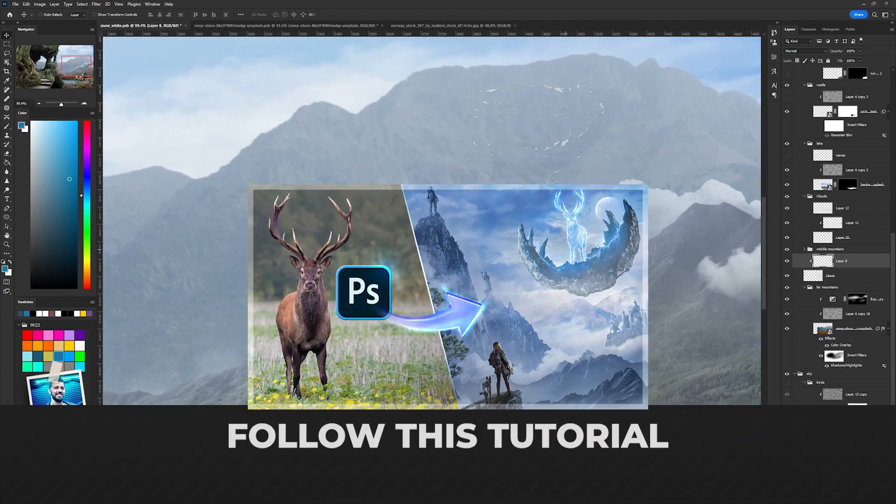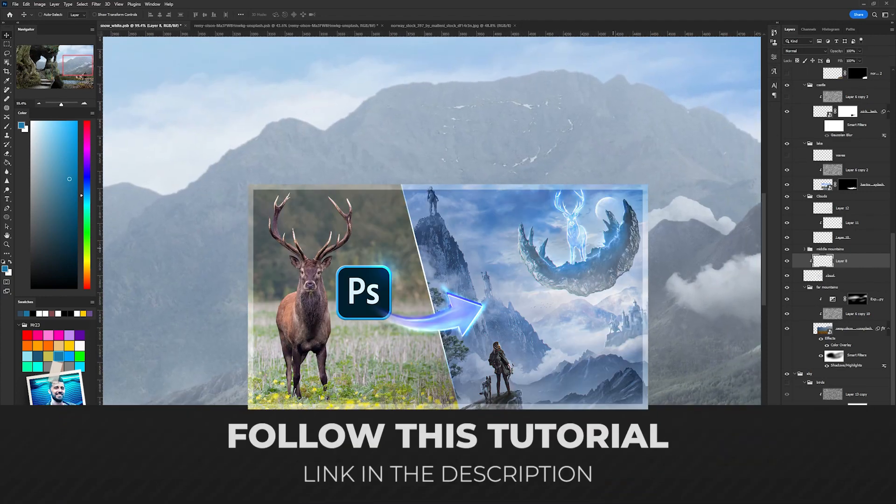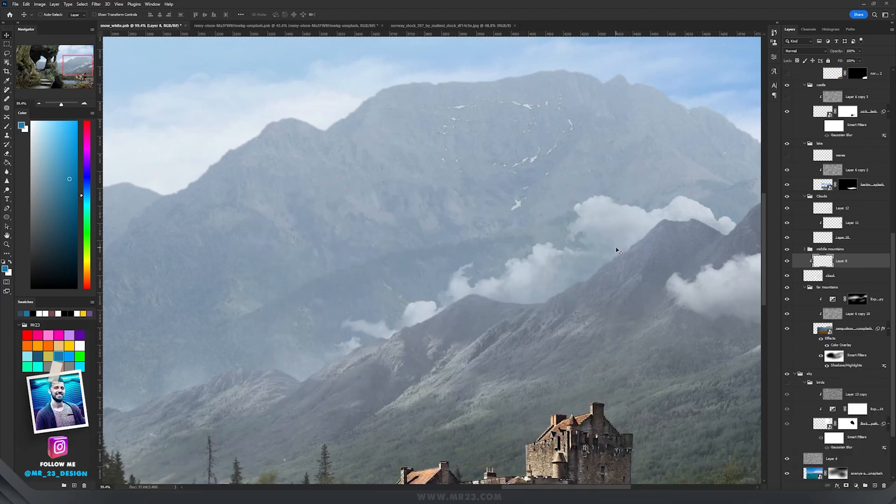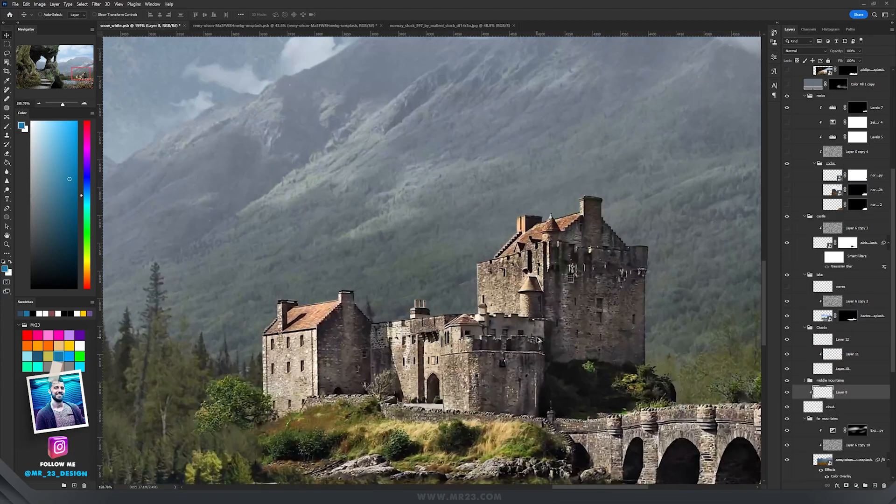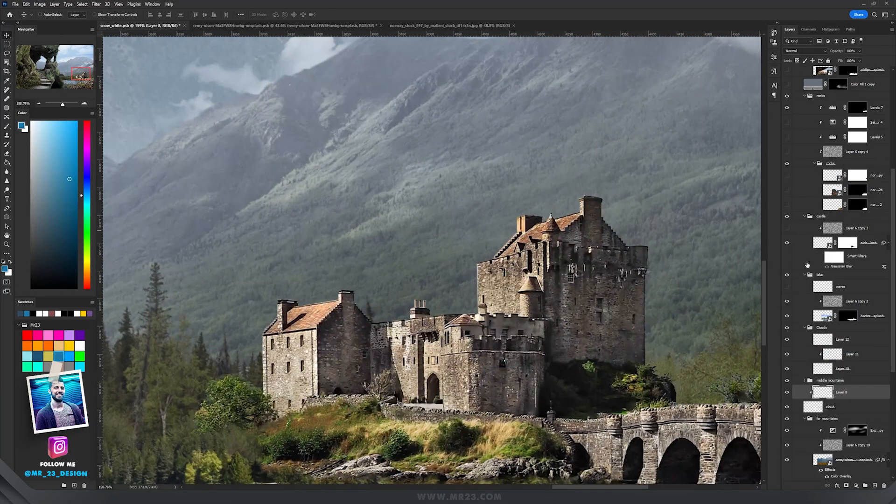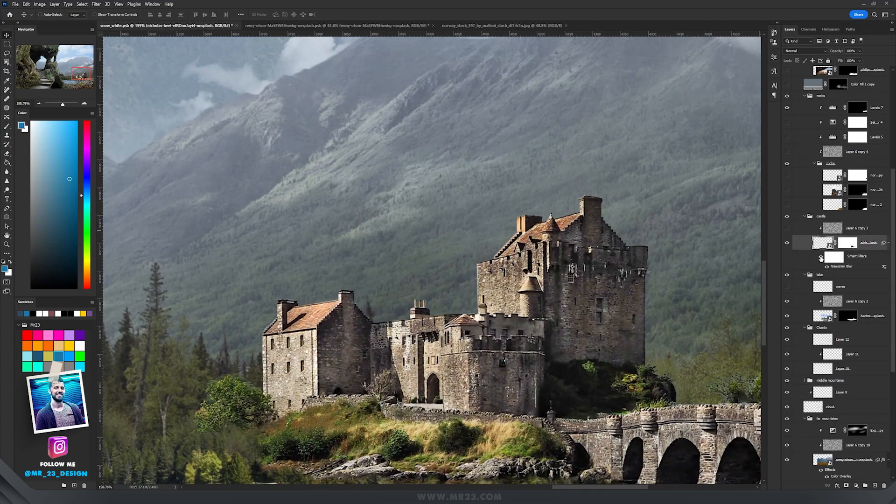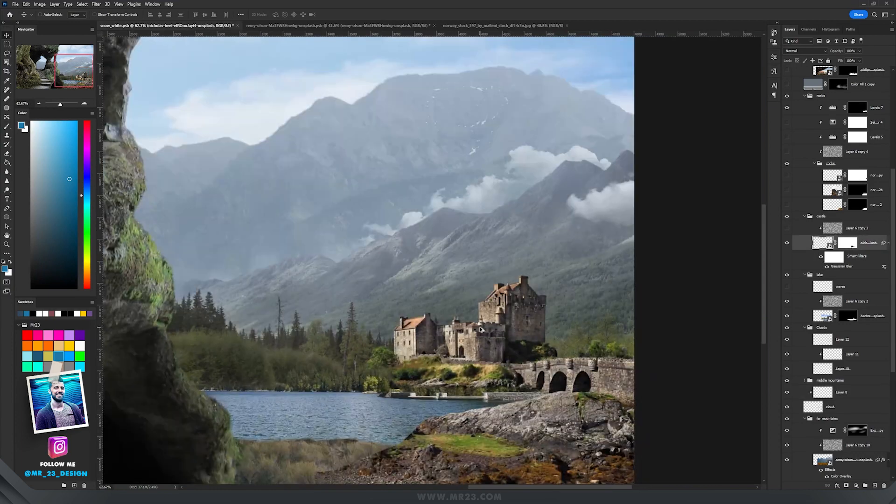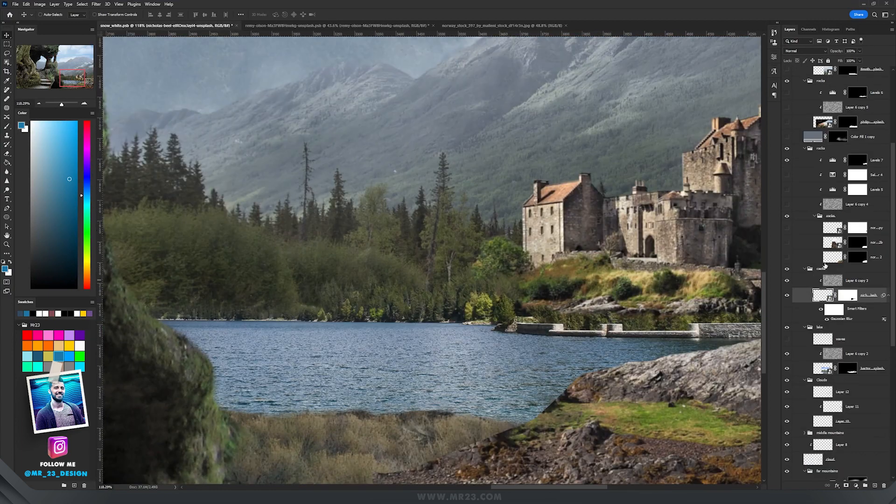If you want to learn how to add clouds, you should watch my tutorial because I explain a lot of stuff there. For the castle, because it is too sharp, I added a Gaussian blur and now it blends better with the background.